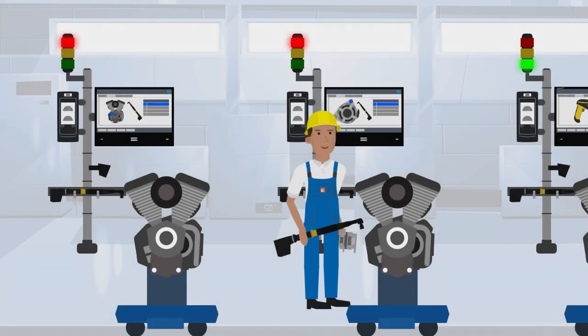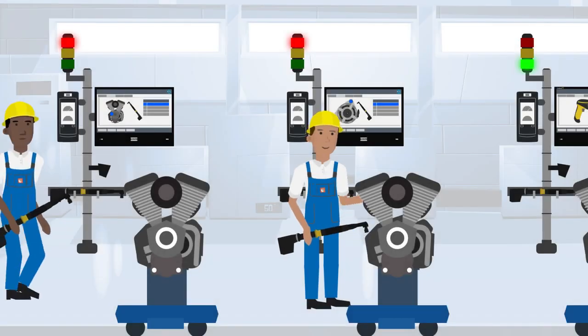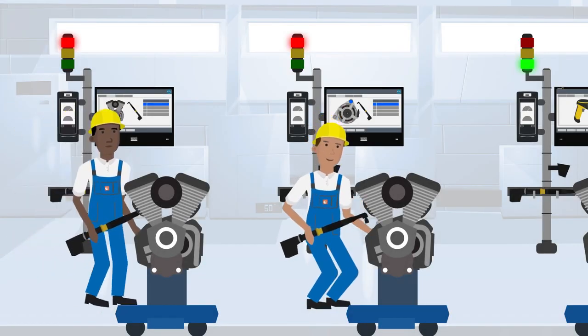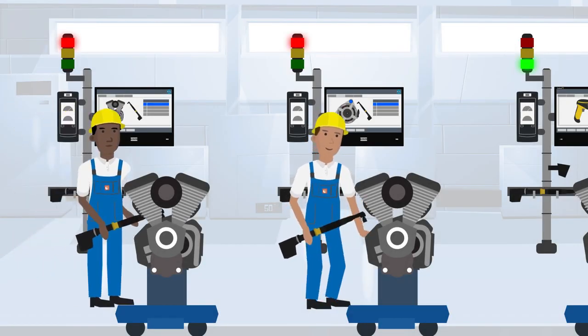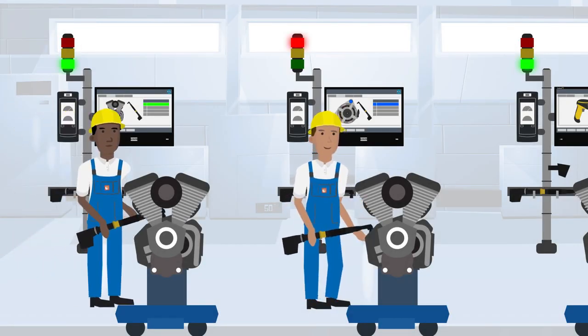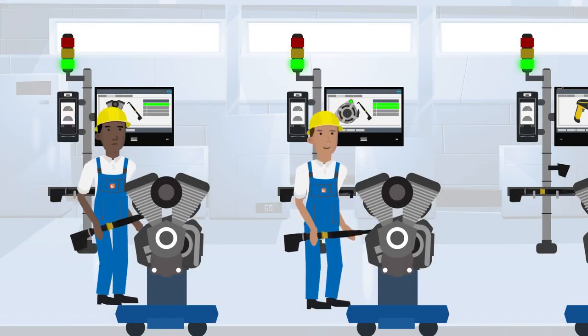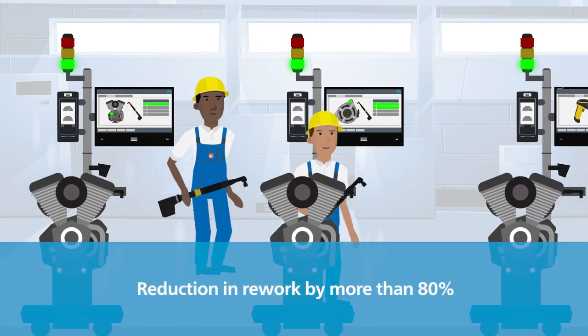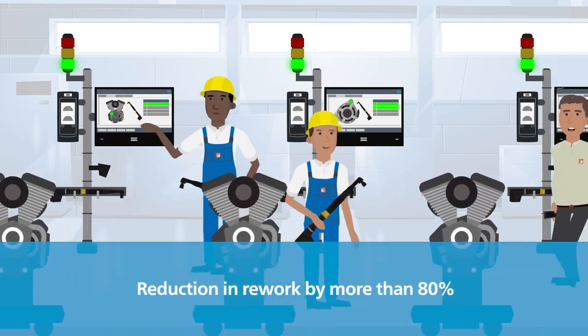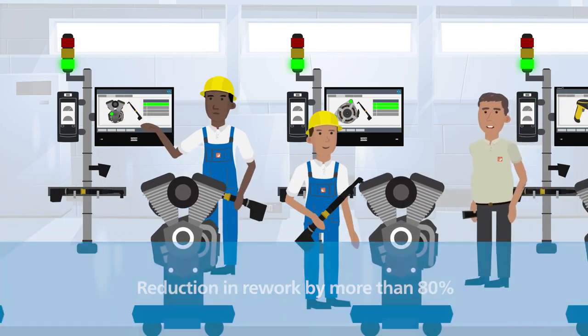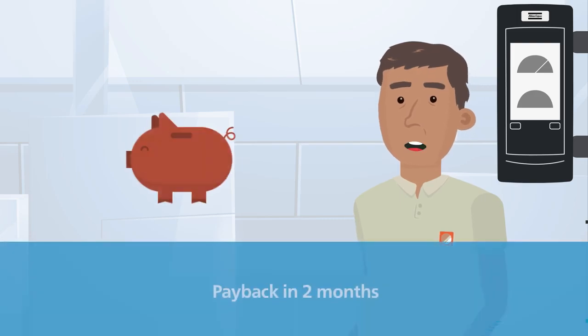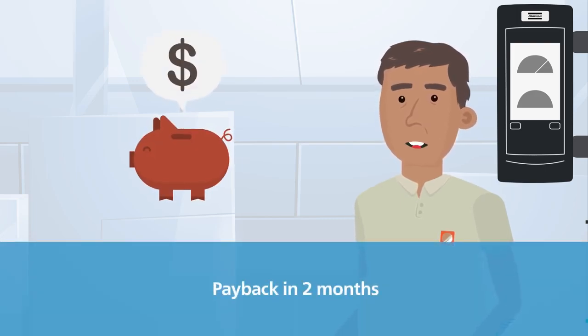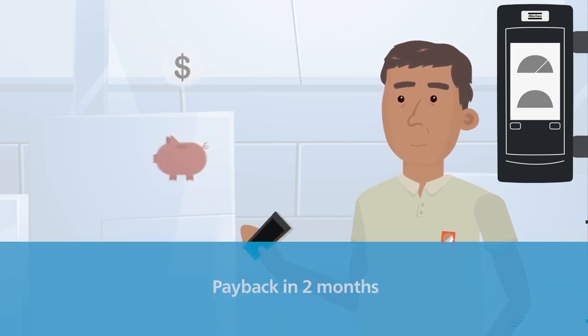By implementing Atlas Copco's scalable quality solution, we've avoided performing breakdown repairs and improved our productivity, reducing our rework rate by more than 80%, all with a payback period of only two months.